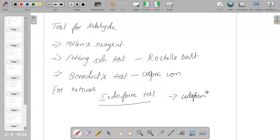Next, we can talk about the isomerism. The isomerisms which aldehyde as well as ketones can show are: chain isomerism, position isomerism, metamerism, and functional isomerism. There are different isomerisms which can be shown by both aldehyde and ketones.